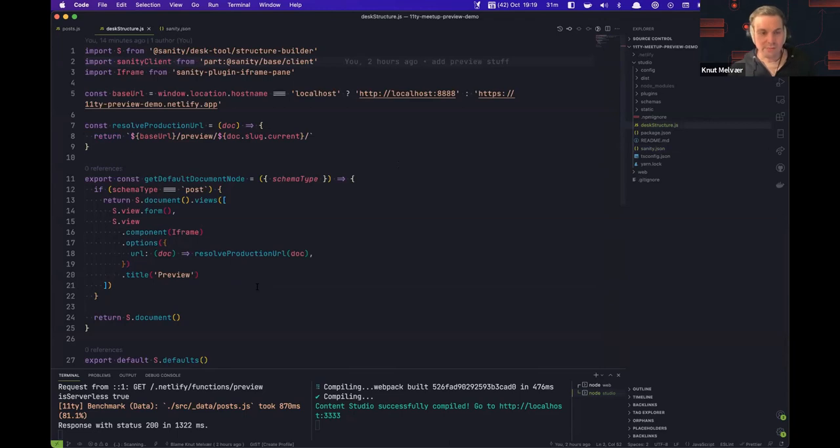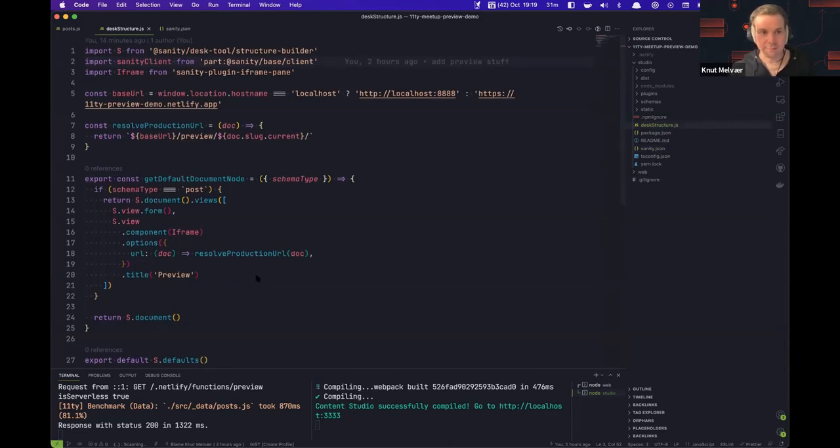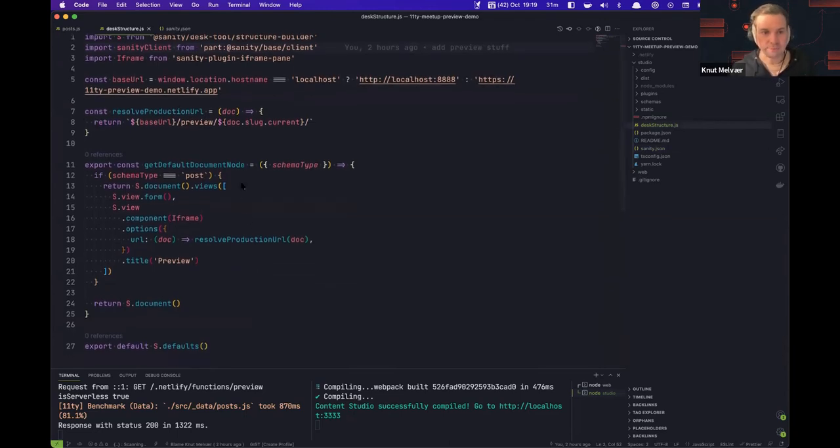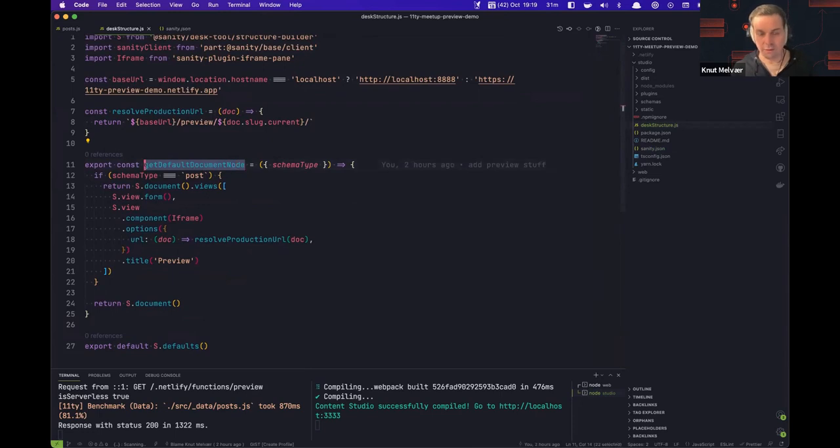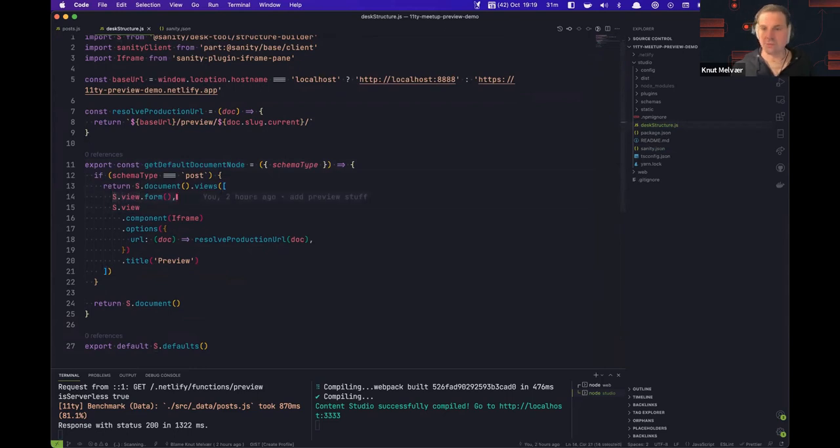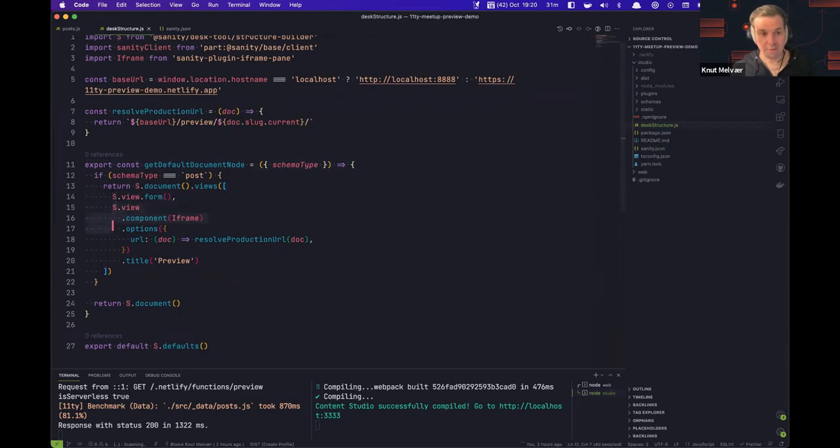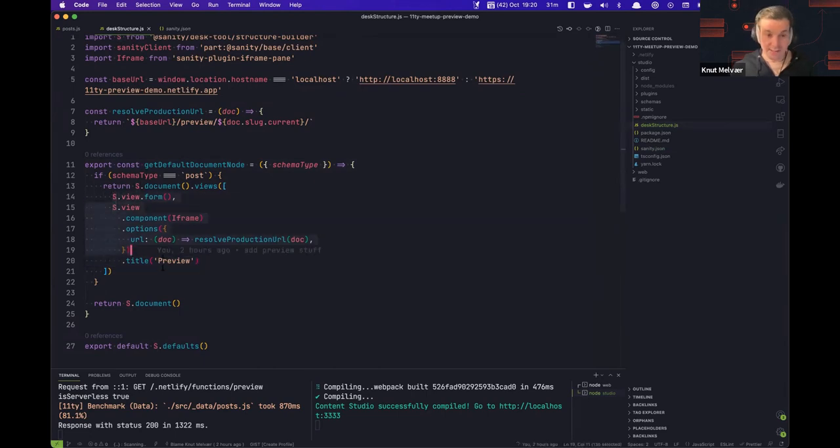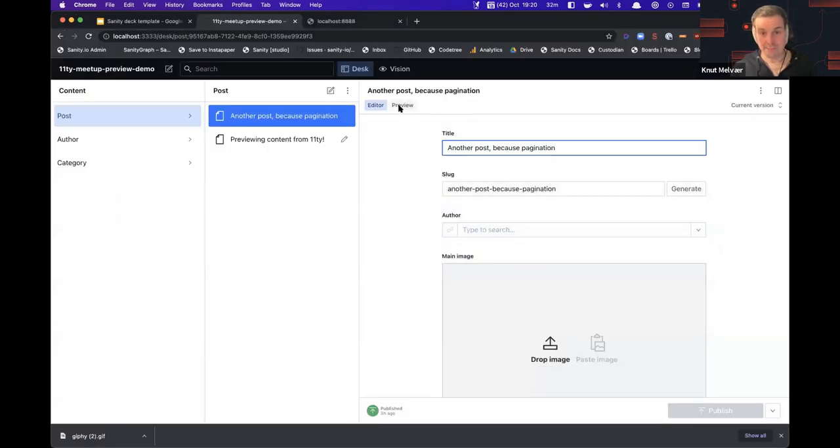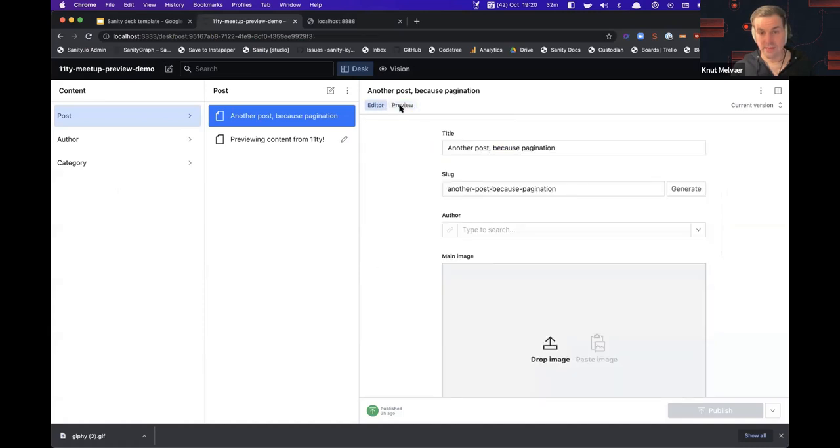There's documentation on this. Hopefully it actually is good so you can follow it along. Basically in sanity.json, which is this configuration file, you can put in an entry in something called parts that tells the studio that it should look for the desk structure or the document list configuration inside of a file. That is this file called desk structure that I have here.